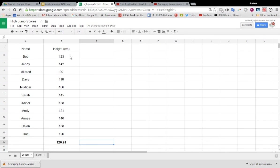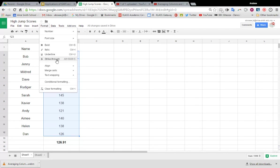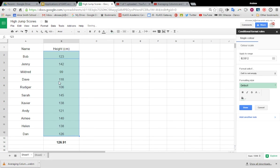So I'm going to highlight all of the jumps here like so, and then I'm going to Format and then go to Conditional Formatting. Okay, so it's highlighted the range that I want, which was B2 to B12 over here.